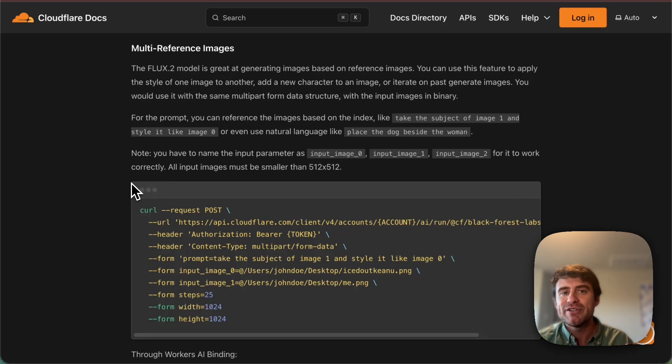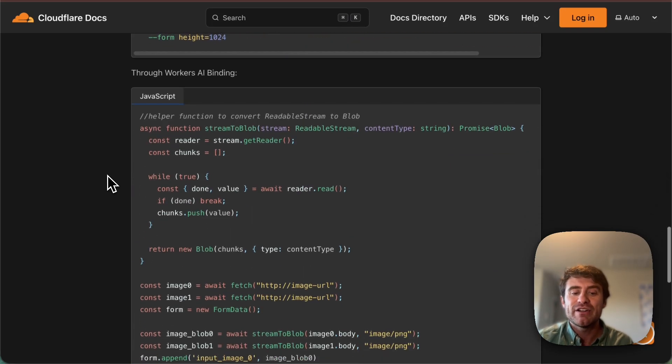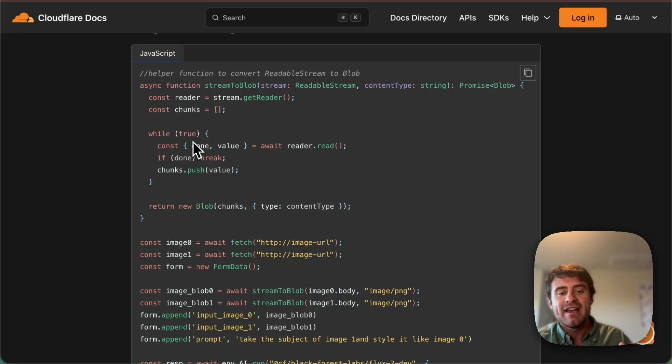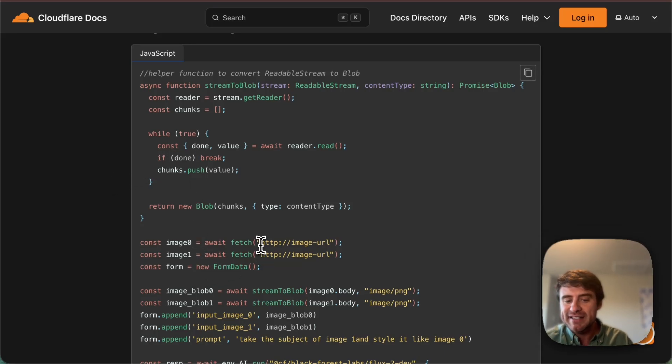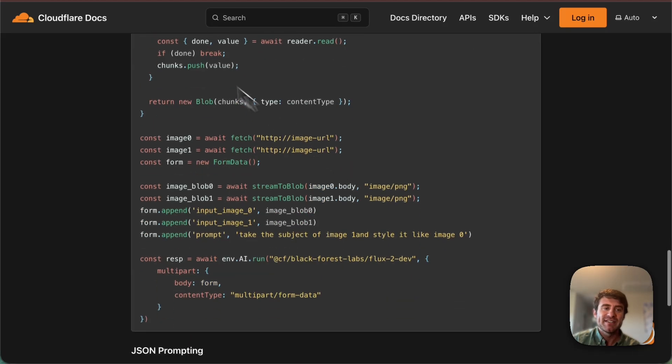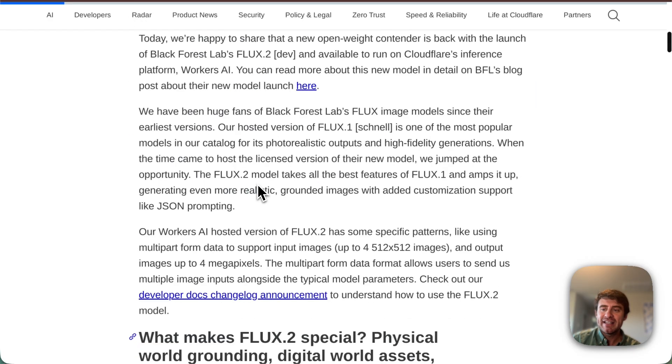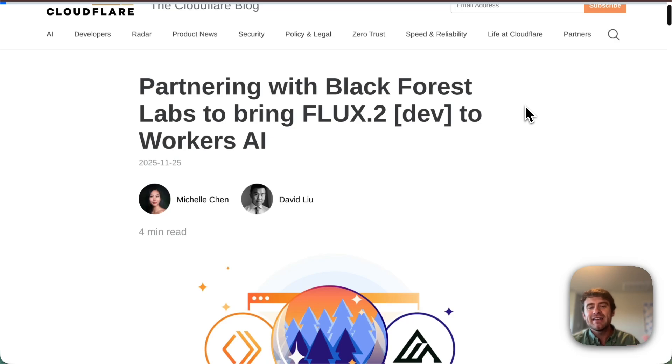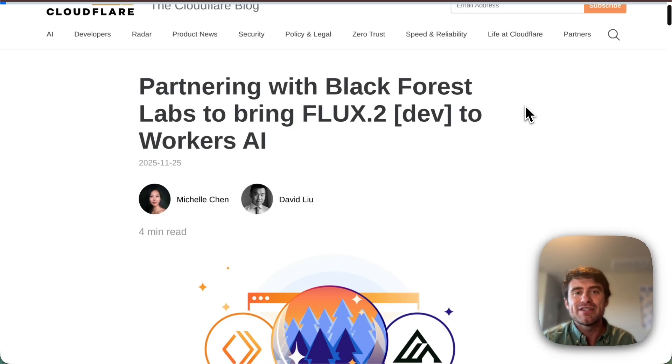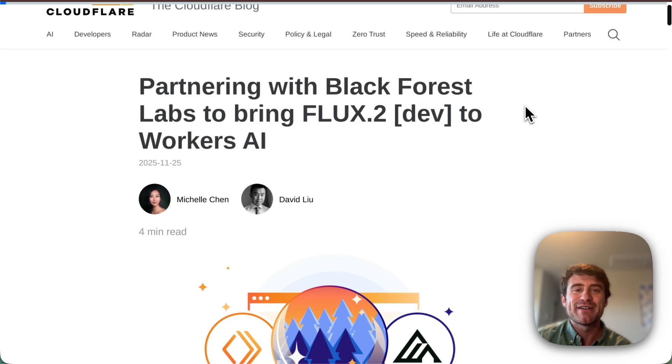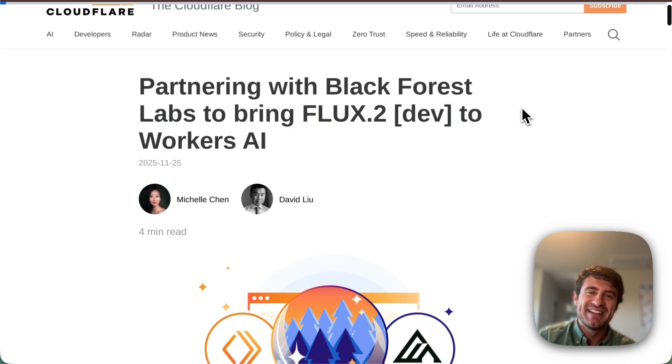Sometimes working with images can be a little tricky. We have some code here that you can just do immediately. Grab this code, plug in some image URLs and get started playing with multi-reference images. And then of course, as I mentioned at the beginning, check out our blog post if you want to learn more about kind of how we got this running, how we worked with Black Forest Labs on this feature. We're super excited. This is a really powerful model. It's a lot of fun to play with. So let me know what you think. Give it a shot. And thanks for watching.